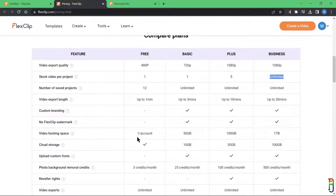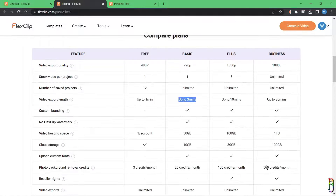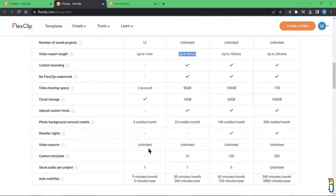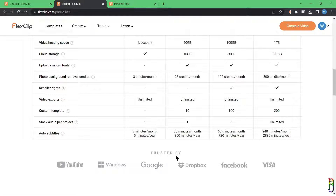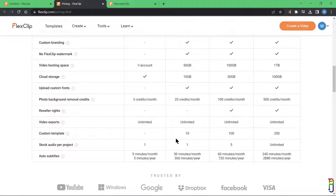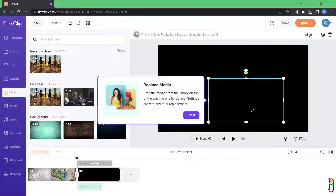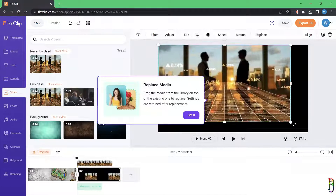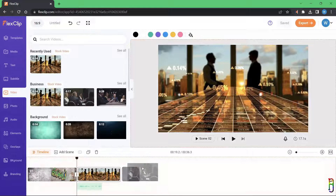Those limitations might be acceptable if the features were hard to find elsewhere, but with tools like Clipchamp, DaVinci Resolve, and other popular fully free video editors, you can have all the features FlexClip offers — maybe even more — and everything is totally free. Most of these free tools' features are even comparable to or better than FlexClip's Business package.